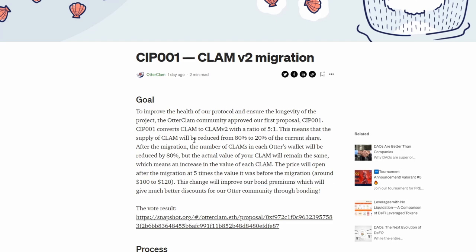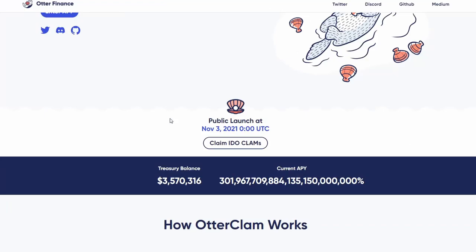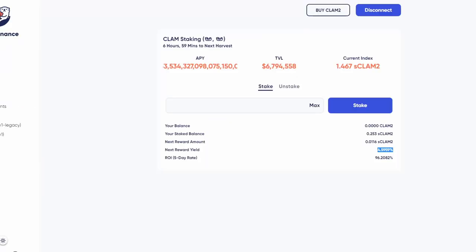The team of Otter Finance is pretty active and they're doing this migration for a reason. On top of that, during the migration they're paying this APY. As I said, I invested in Otter Clam and bought one Clam token.